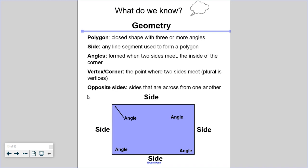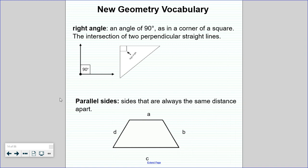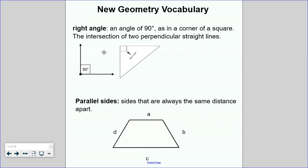Now here's some new vocabulary. We are going to talk about a certain kind of angle called a right angle. A right angle is an angle that has 90 degrees — you don't need to memorize that, but you'll get there in fourth grade. It's the corner of a square. I often call a right angle a square angle. The corner of a piece of paper or a book is a right angle. Right angles are usually marked by a little square symbol.